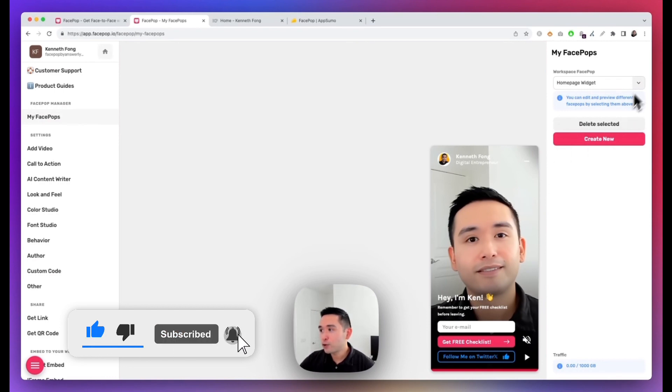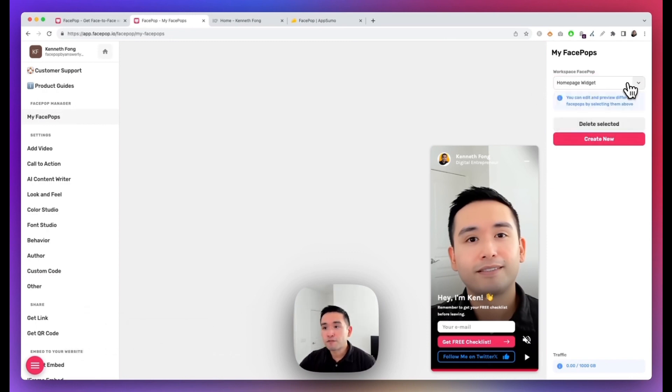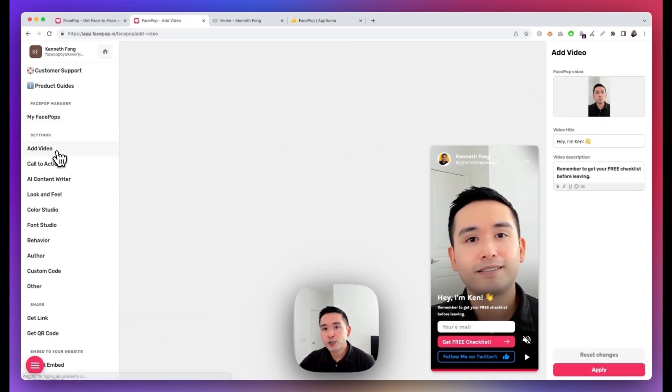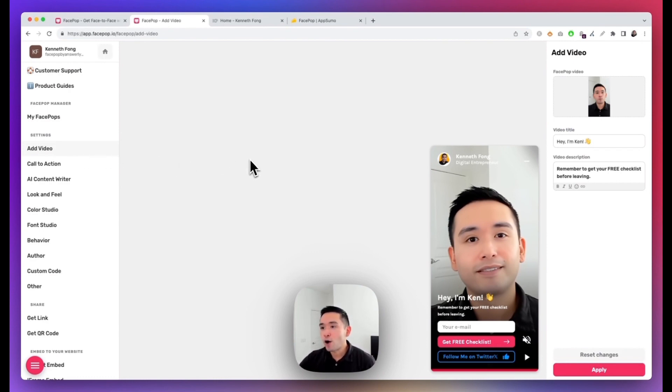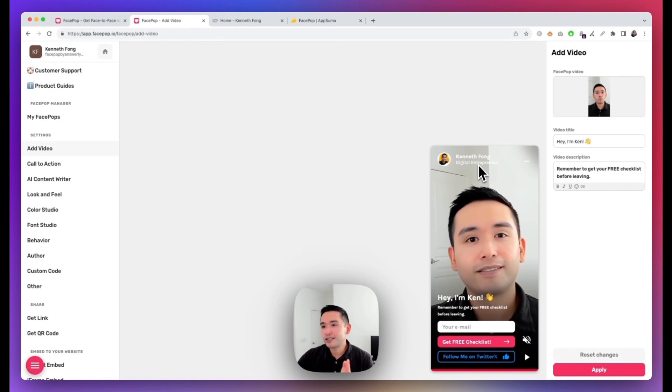Now the first thing you need to do when you create a FacePop is to add your video, so you can upload either a vertical or a horizontal video. Now keep in mind, if you upload a horizontal video, FacePop will only show you the middle of that video, so make sure your face is square in the middle of your horizontal video, or you can upload a vertical video like I did like this.